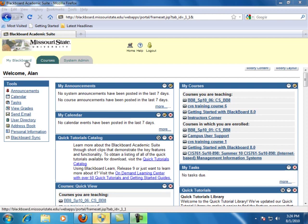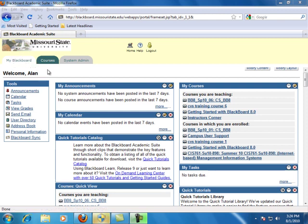Enter the course for which you wish to create a learning unit by clicking the link to the course in the My Courses section of My Blackboard. I'm going to use Getting Started with Blackboard.